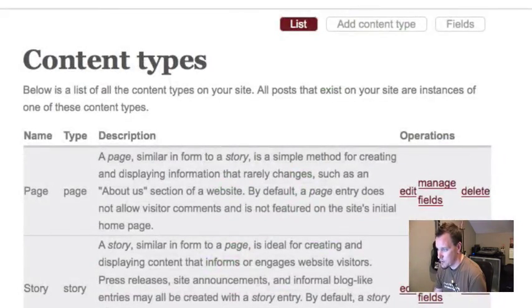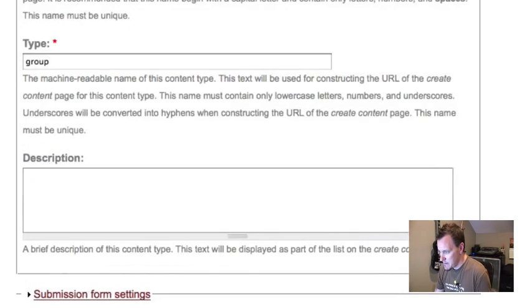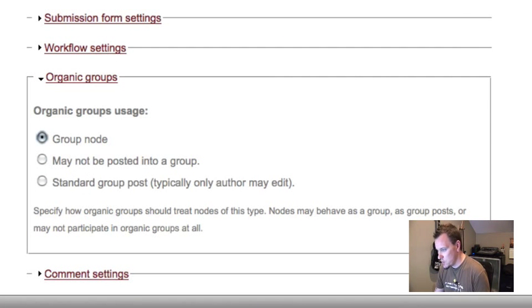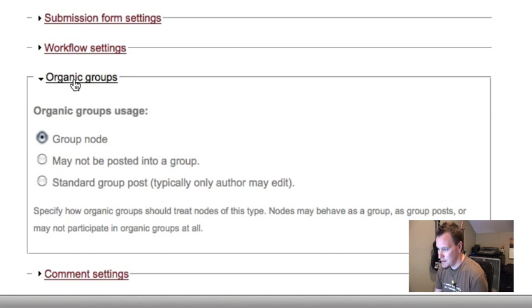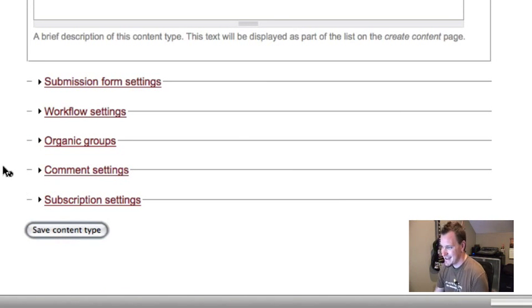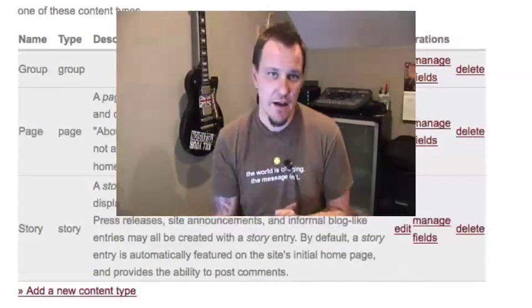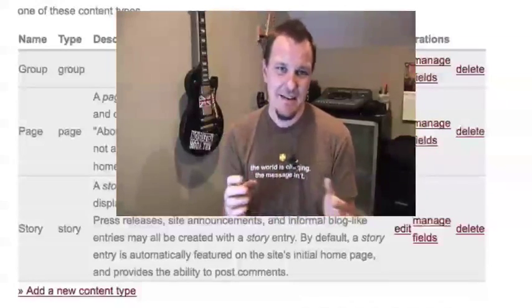That's all the modules we're going to cover. Now let's set up some Organic Groups. The first thing you'll want to do is add a new content type — this is going to be your group home page. I'll call mine 'group.' Then go under Organic Groups in your content type setup and choose that this is a group node. You can have more than one type of group node if you have different types of groups.